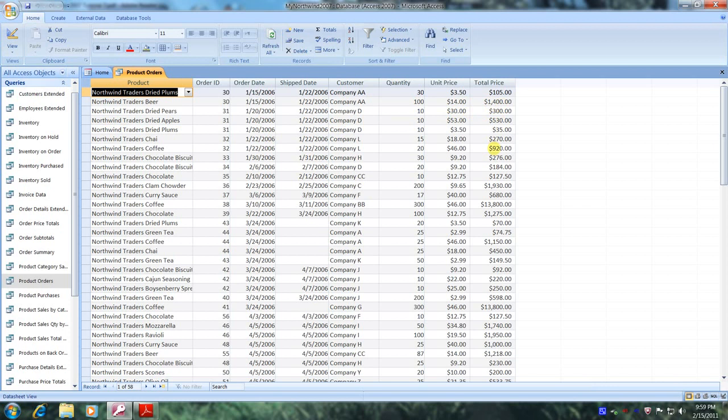Well, praise the Lord. This has been another Microsoft Office Access 2007 tutorial with Reginald. Thank you.